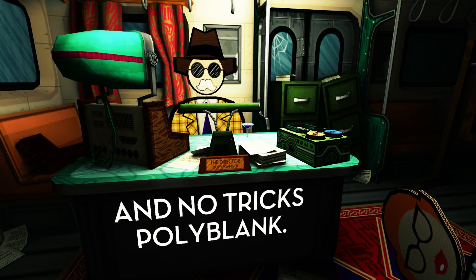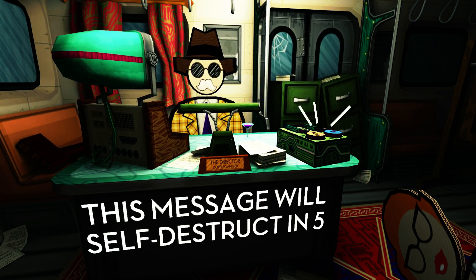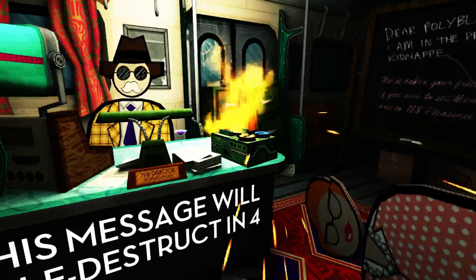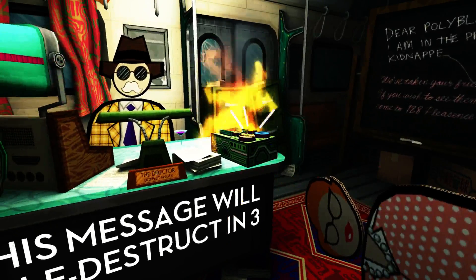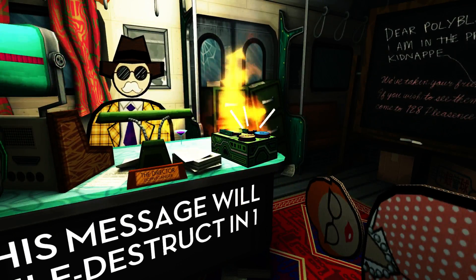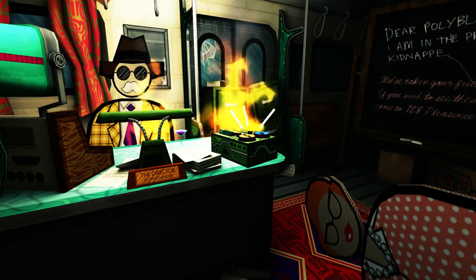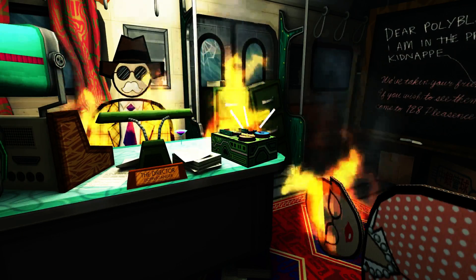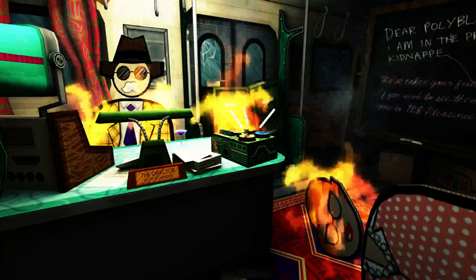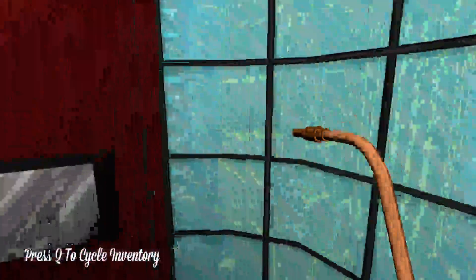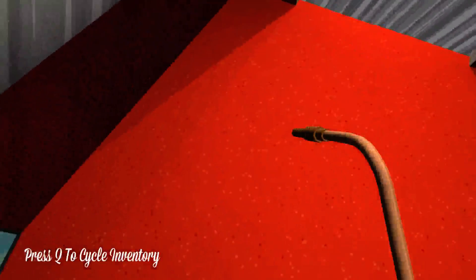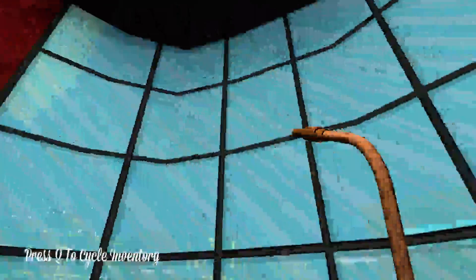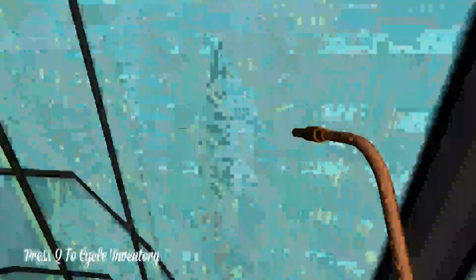And no tricks, Polyblank. This message will self-destruct in five, four, three, no, don't self-destruct. No, I don't want to explode. Excuse me, I burped again. I silently burped in the Half-Life 1 video I did today.